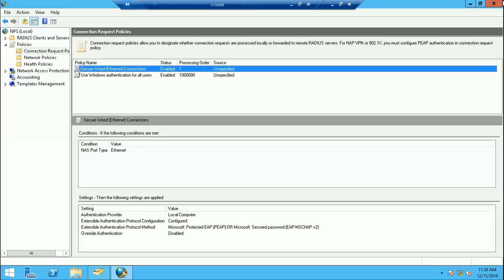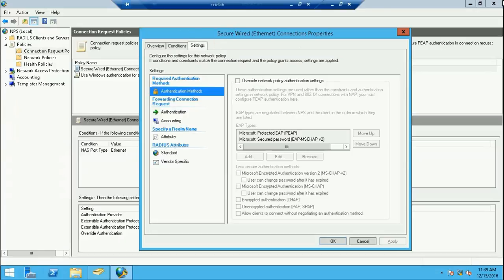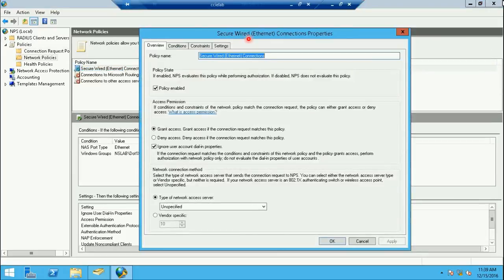First, in the Connection Request Policy, we open the Secure Wired Ethernet Connection policy and go to the Settings tab. I uncheck the option 'Override Network Policy Authentication Settings.' Then we move on to the Network Policy in the Secure Wired Ethernet Connection network policy.